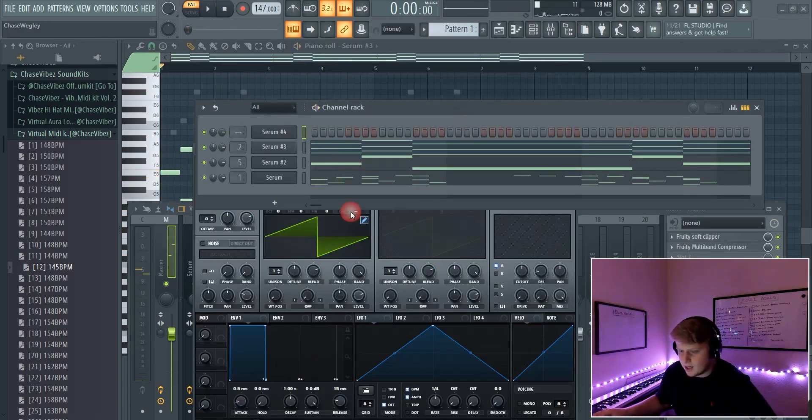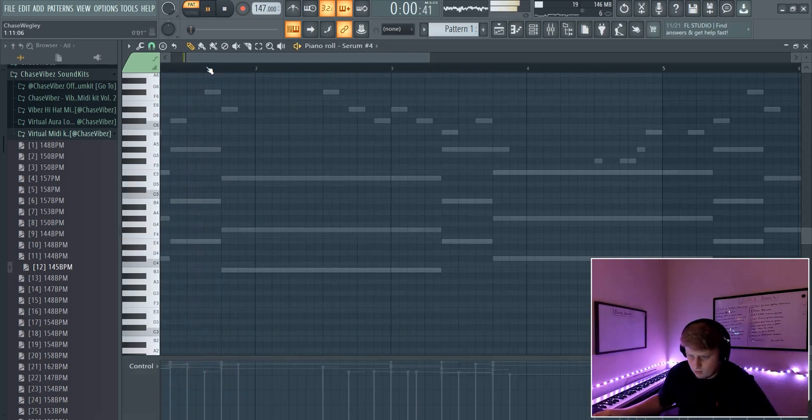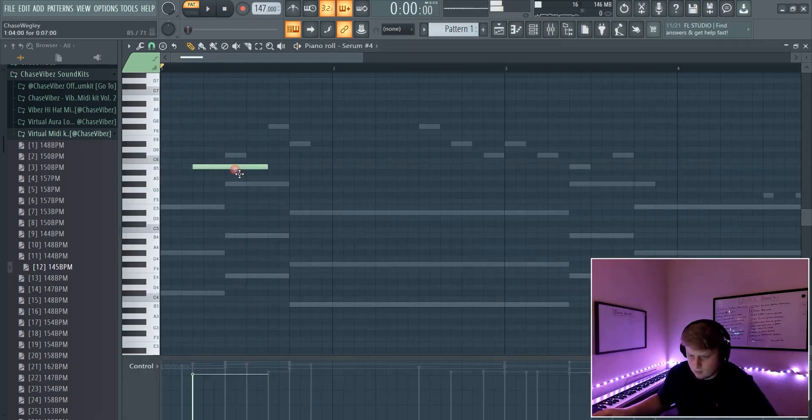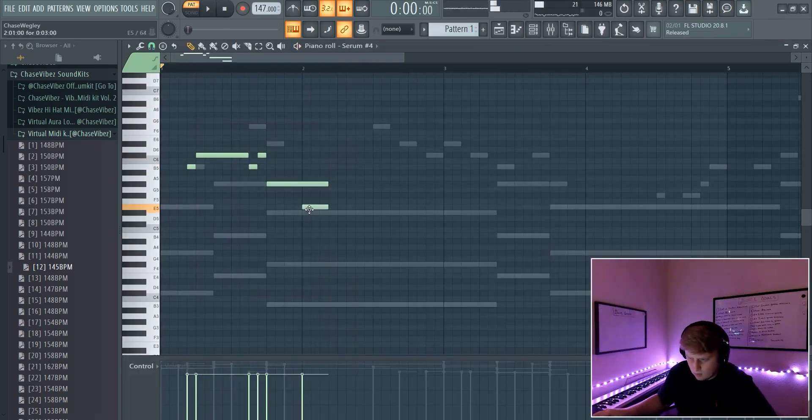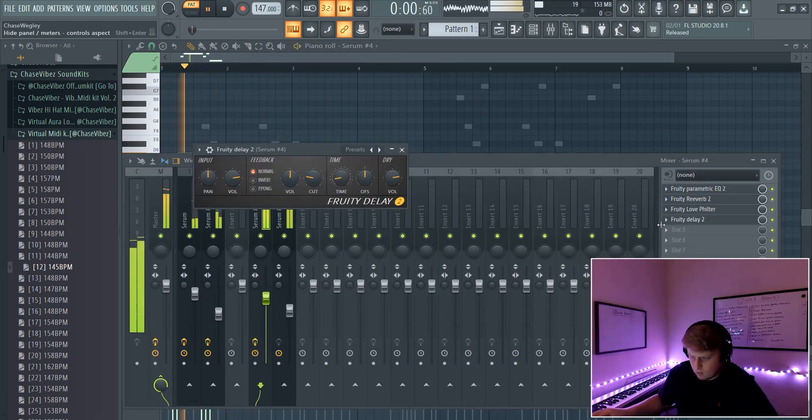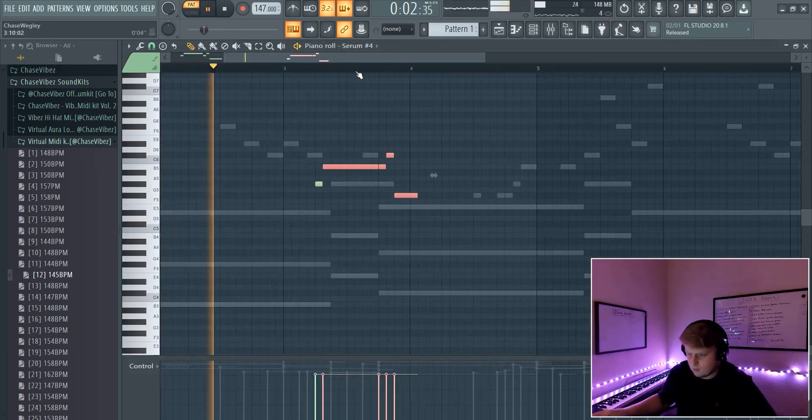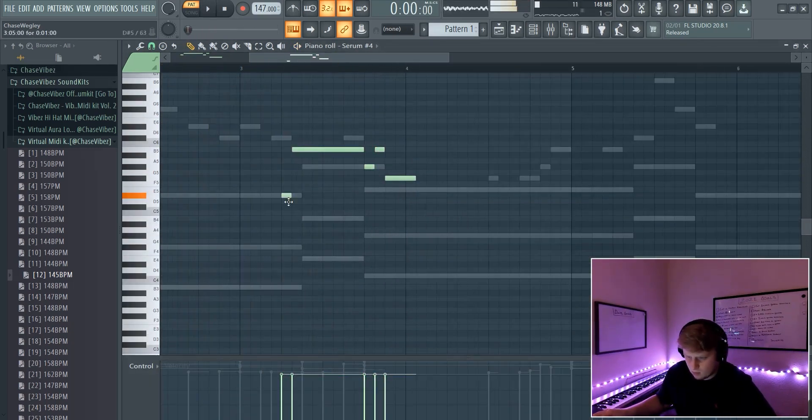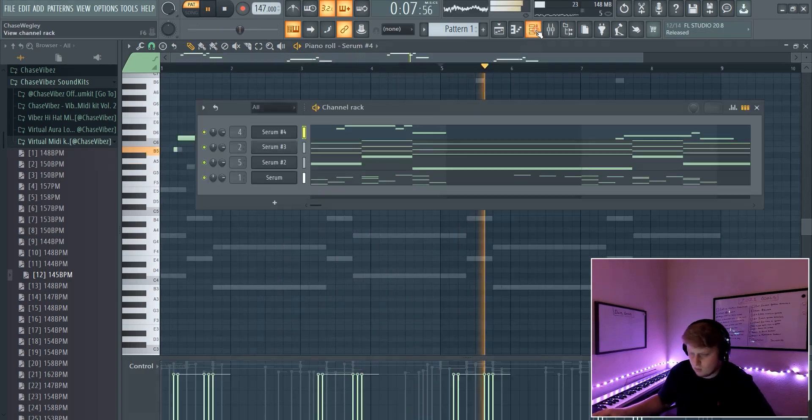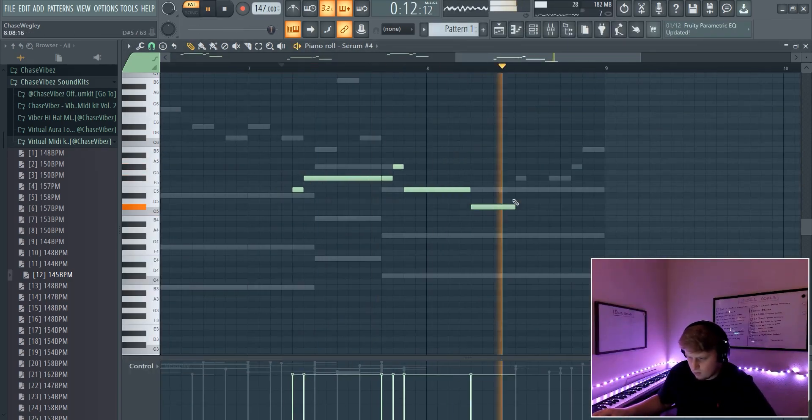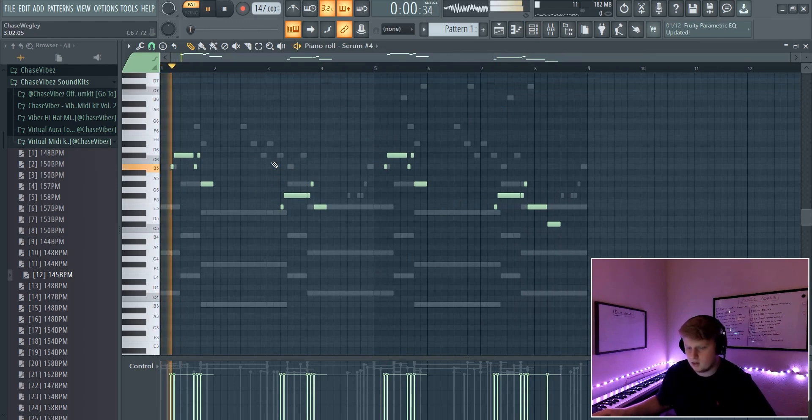Alright and then I'm going to go ahead and add a nice little catchy lead. Alright y'all, so basically I went ahead and I made this lead pattern right here.